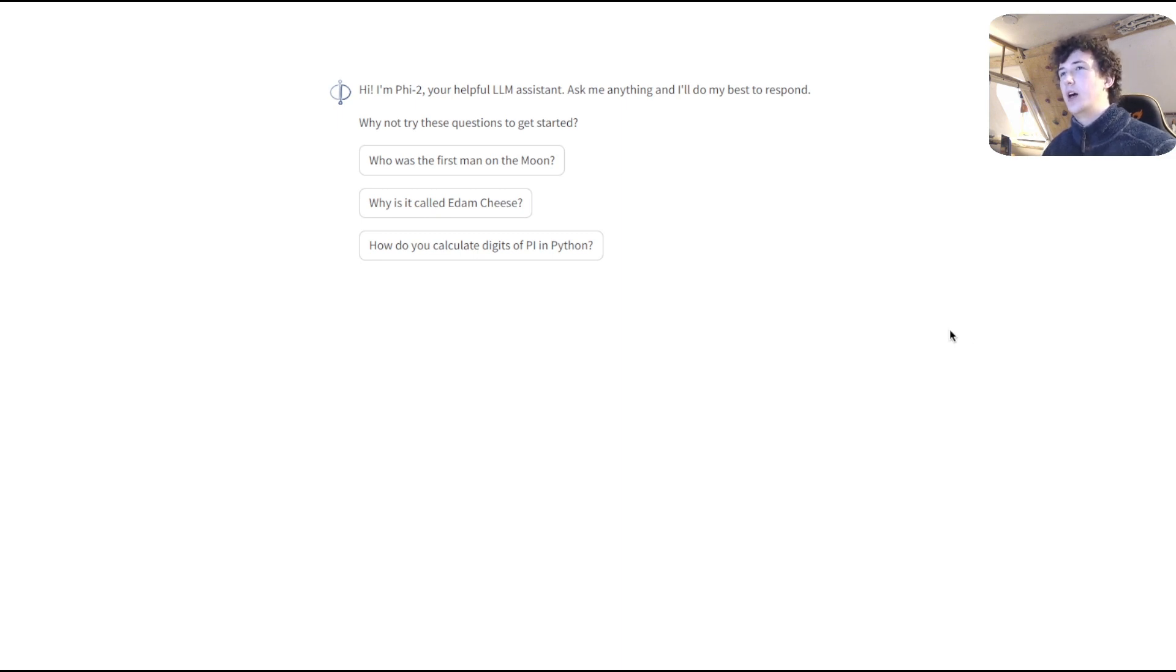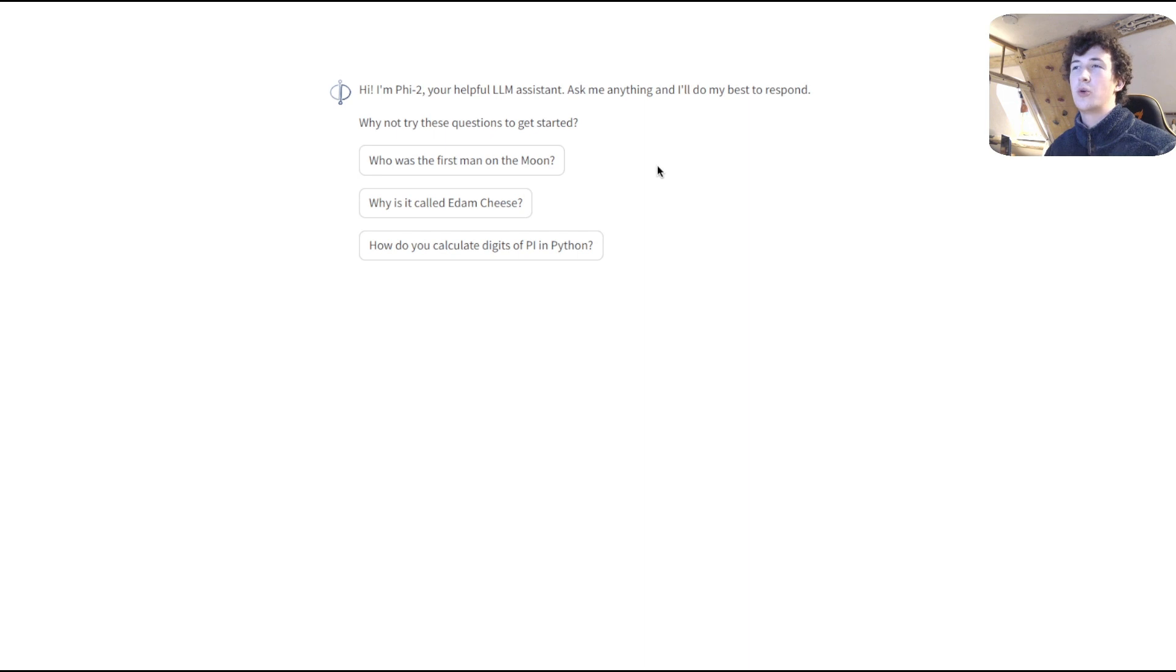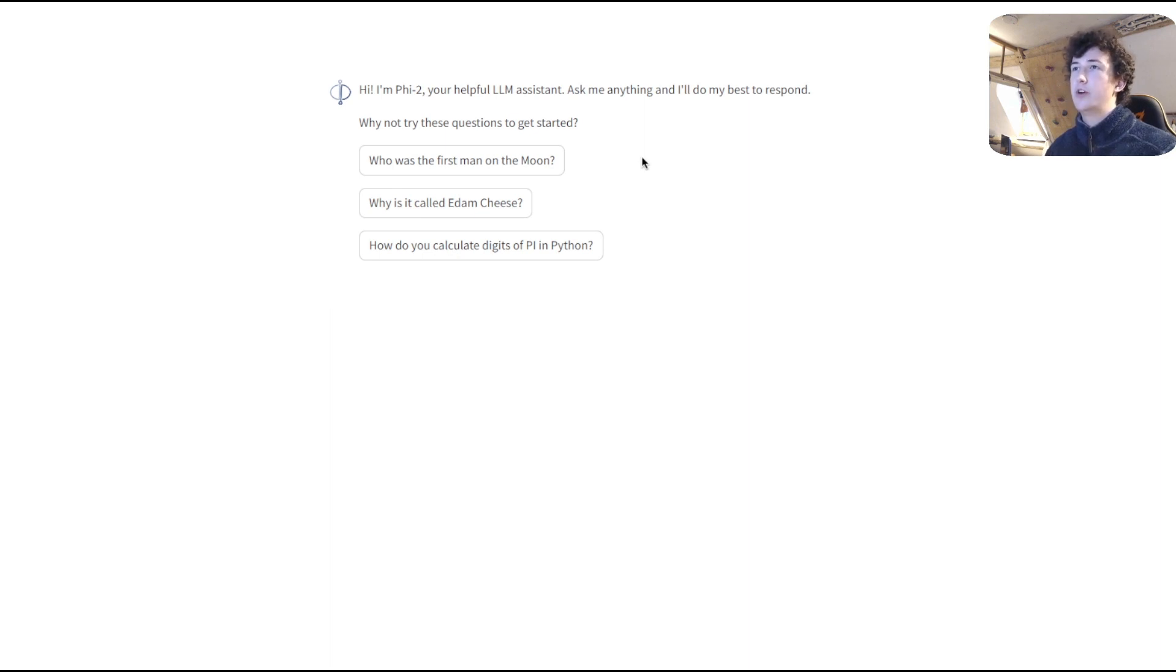Now, this intro message appears to be from Phi2, however, it's actually just something that I've put there in order to prompt the user to get started with chatting with the chatbot. Let's follow one of the suggestions and see the type of output that Phi2 is capable of.